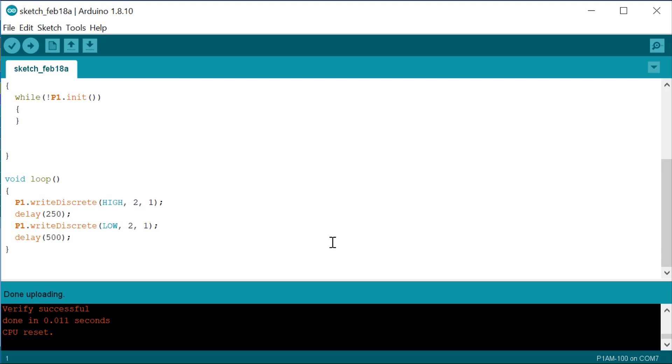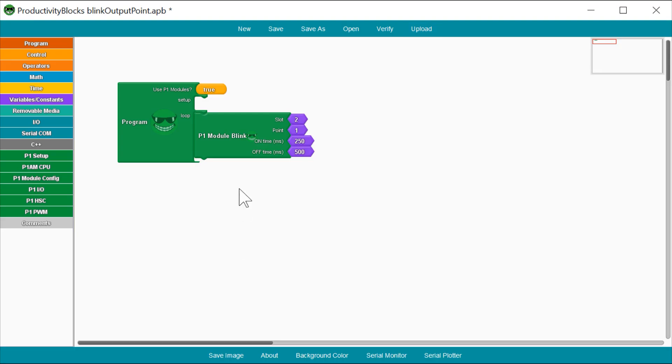Now, let's say that you want to edit this program. Let's say that we don't want the output to turn on unless the CPU switch is turned on. This is simple. Just go back into Productivity Blocks.